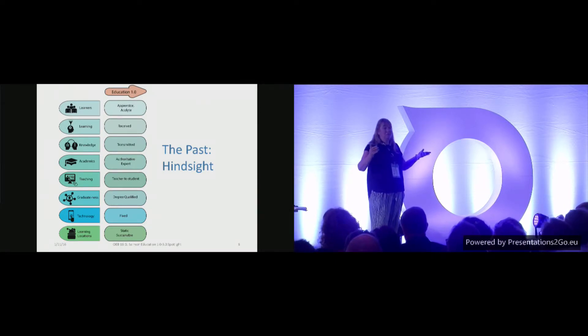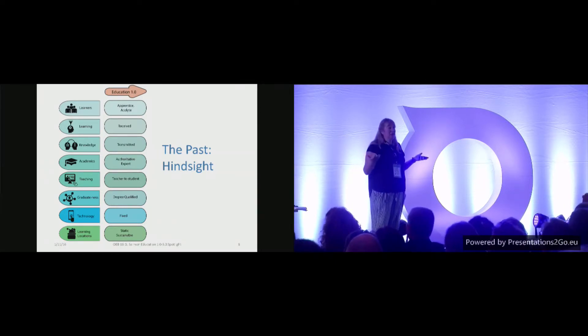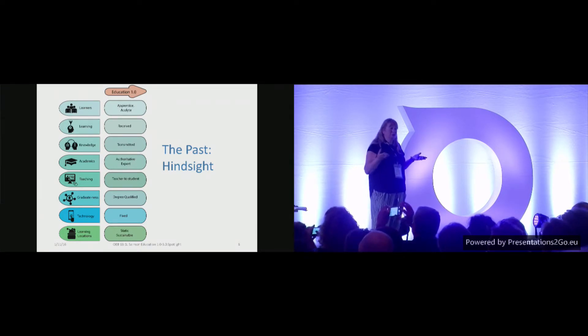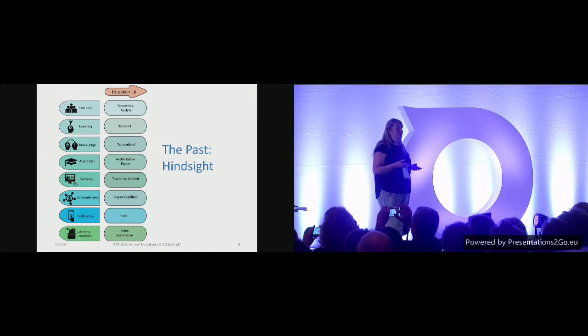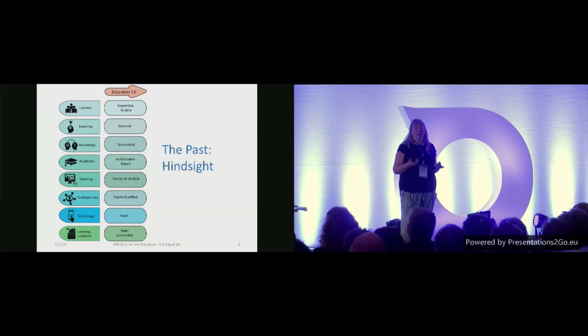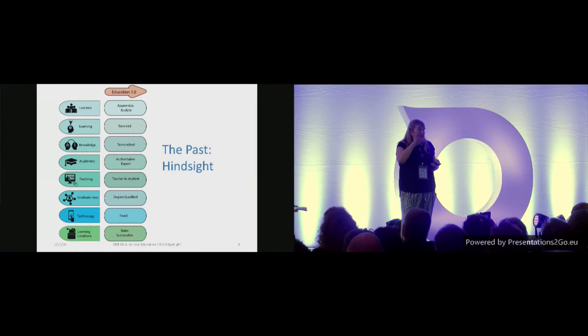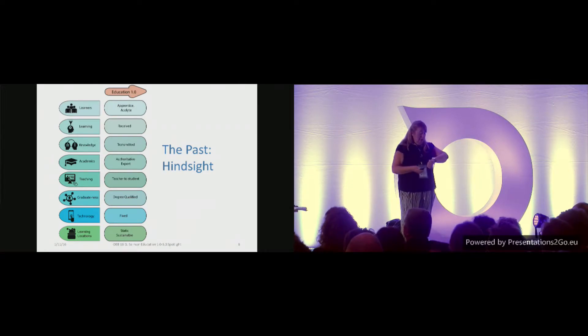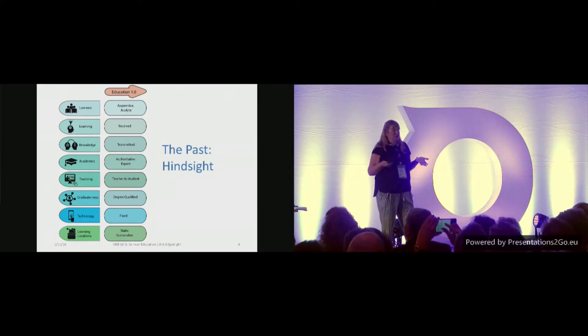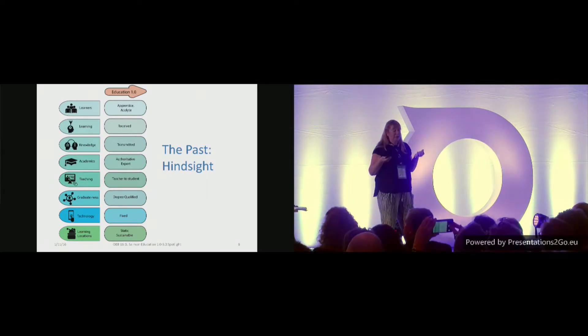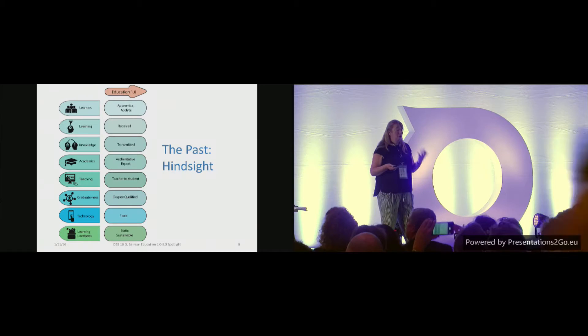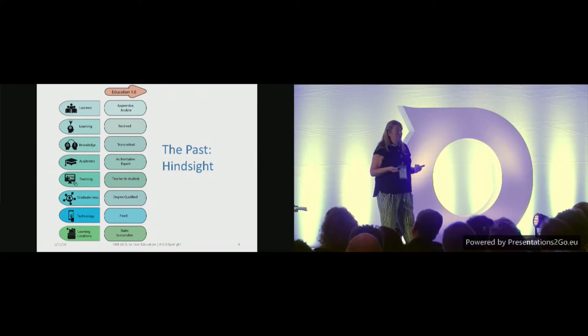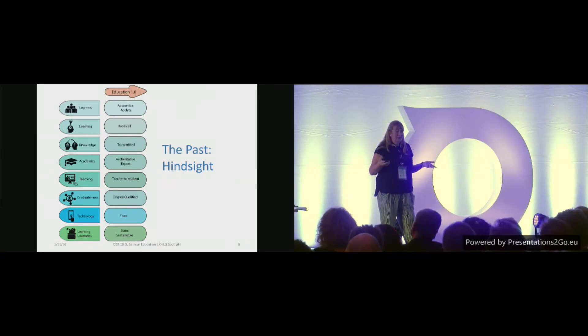Think about education 1.0, the traditional view of learning, certainly going back at least 1,000 years. Started in Europe with Bologna and so on, and has influenced the way we understand formal education. So each one of those, you could have a look at in a matrix. So look at the nature of learners, certainly with the first type of education and the kind of the past, hindsight is that as a learner, we were an apprentice or an acolyte. Learning itself was received. By the way, I'll put all of these on my website. You don't need to write anything. They'll all be there, I promise.